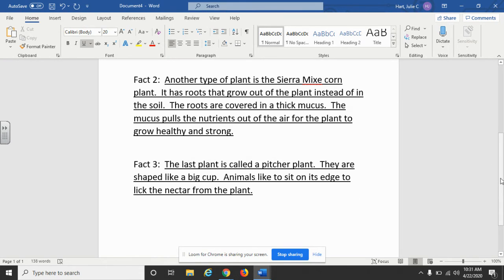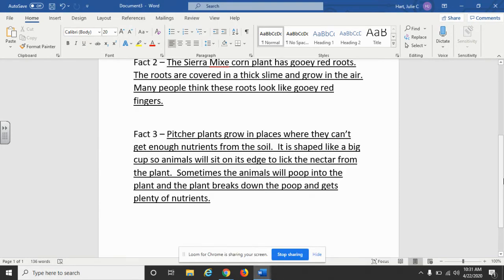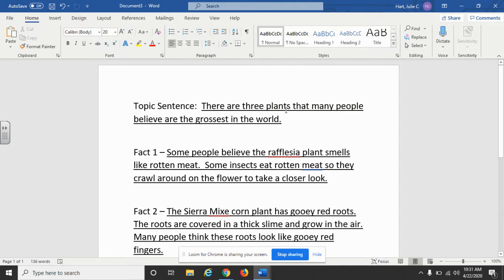So that's two different ways that you can pull facts from the article. But keep in mind that what's very important is whatever topic sentence you use, your facts need to focus on that topic sentence. This example focuses on just the three types of plants. And this example's topic sentence focuses on the fact that many people believe these three types of plants are gross plants, so the facts need to focus on the gross parts of those plants or what people believe.